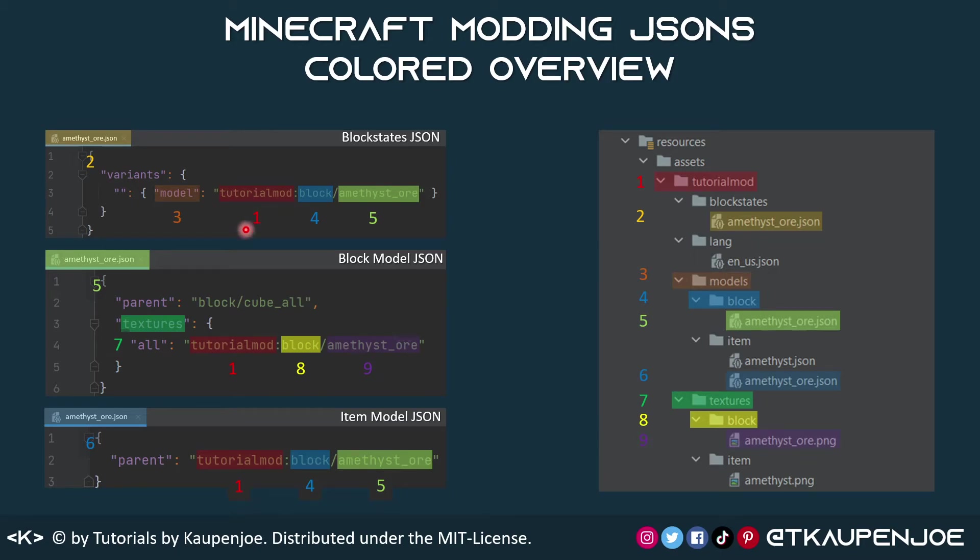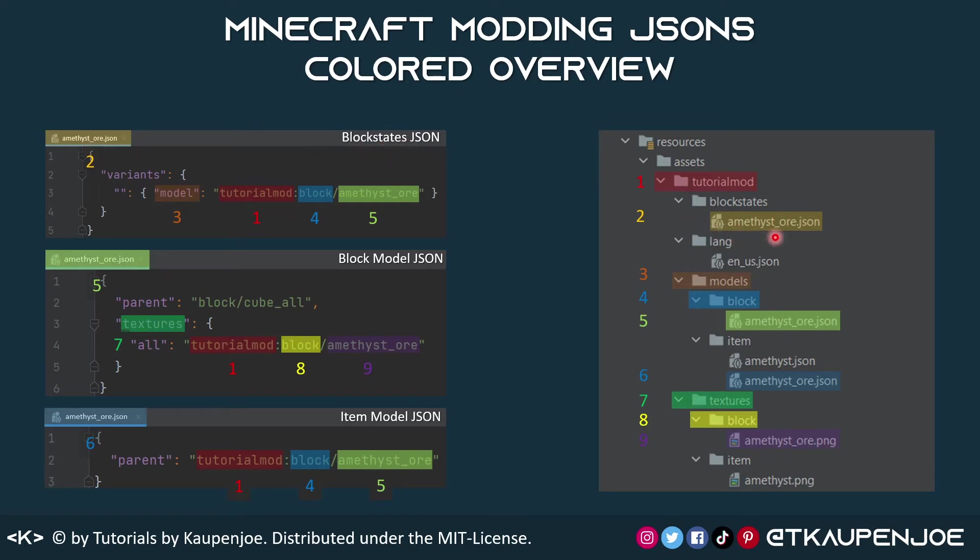And just to reiterate once more, we have the tutorial model in our case is our mod ID, so this is number one right here. We have number two, which is the amethyst ore block states JSON, which is located in the block states folder. That refers to a model and to what model we can see by specifying the block and then the amethyst ore model JSON right here, which is this one.